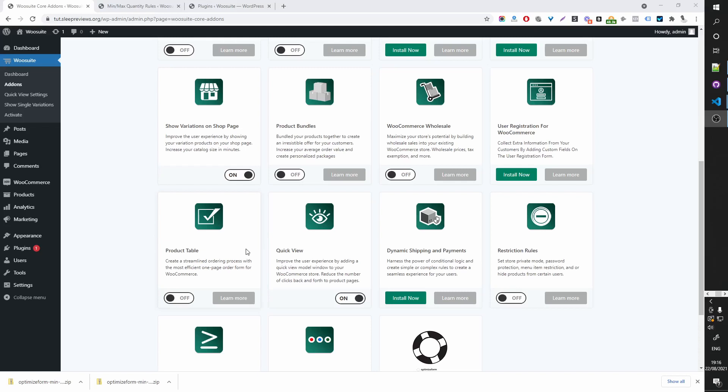In this video I'm going to show you how to show your product variation on your shop page, category page and archive page.